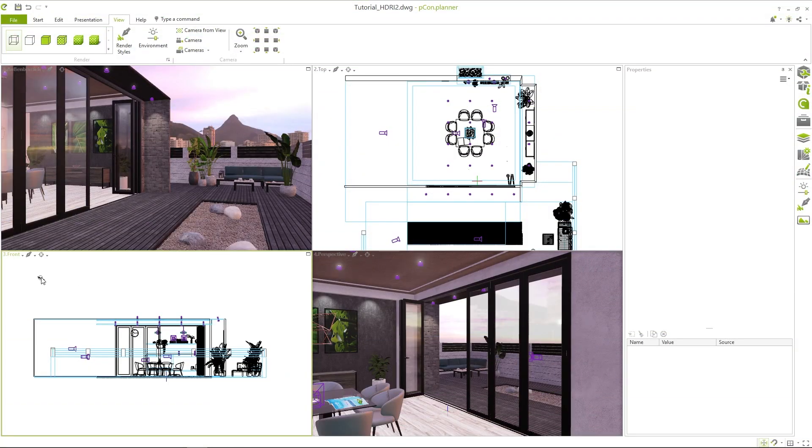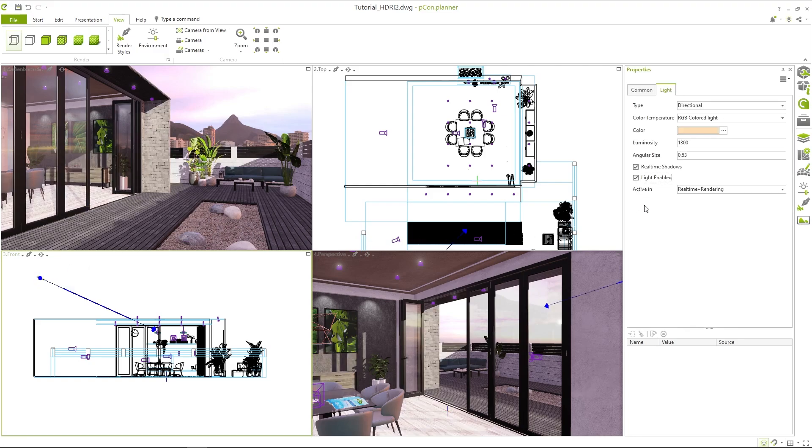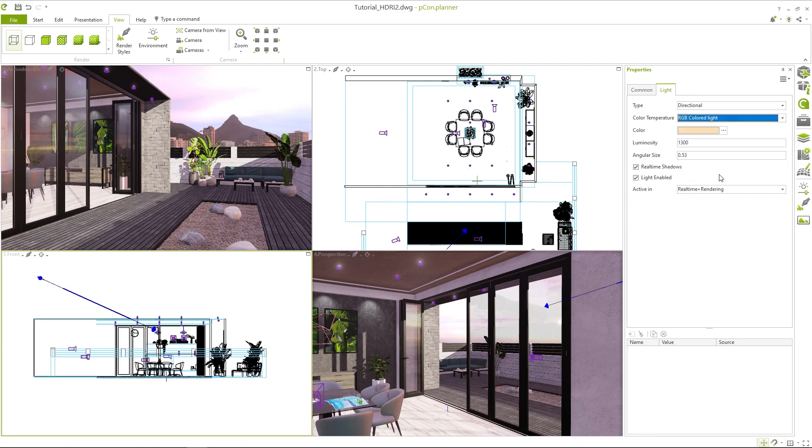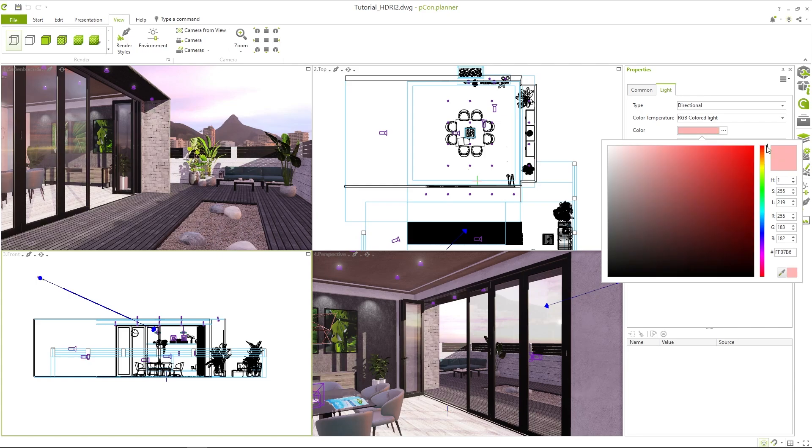If the environment still seems too dark, you can add additional light sources, such as a directional light. This brightens the design overall and emphasizes the sunlight in a realistic way. To maintain a consistent lighting mood, you can adjust the color of the additional light sources in the property editor. For the directional light, which simulates sunlight, I've chosen a reddish tone to create an evening ambiance.